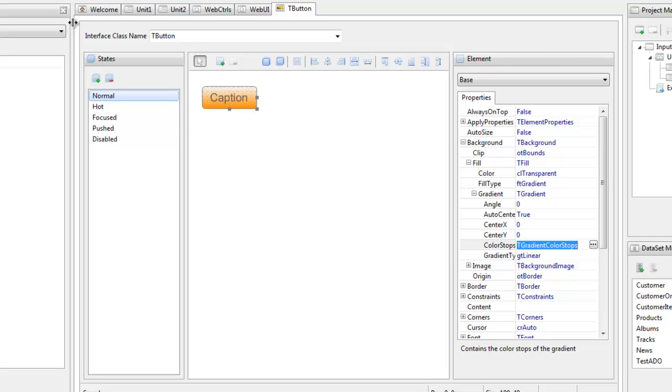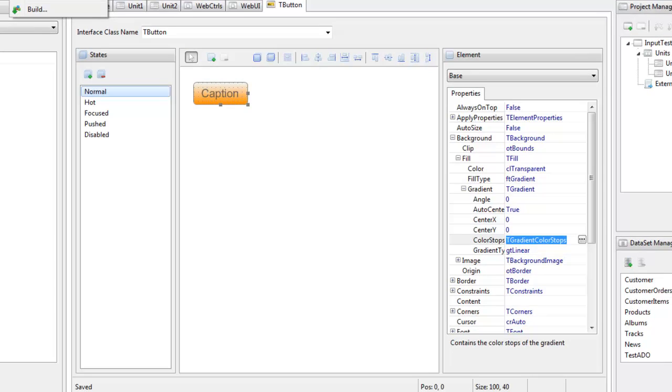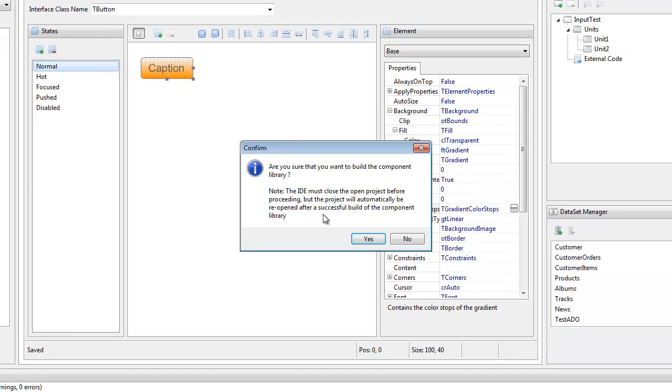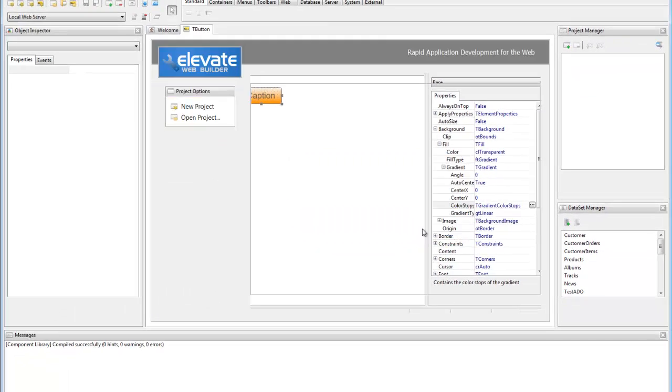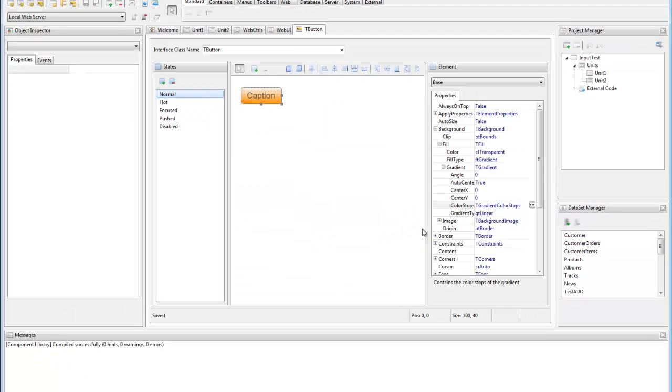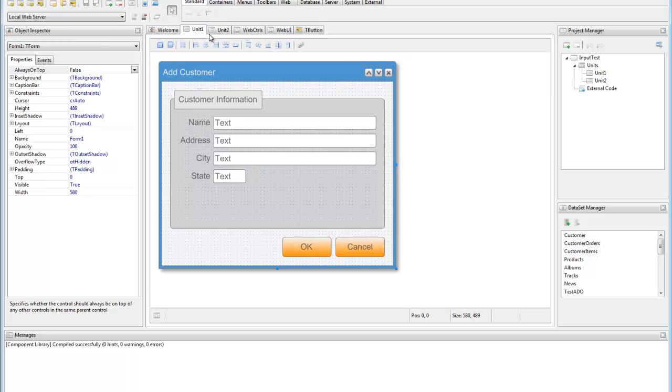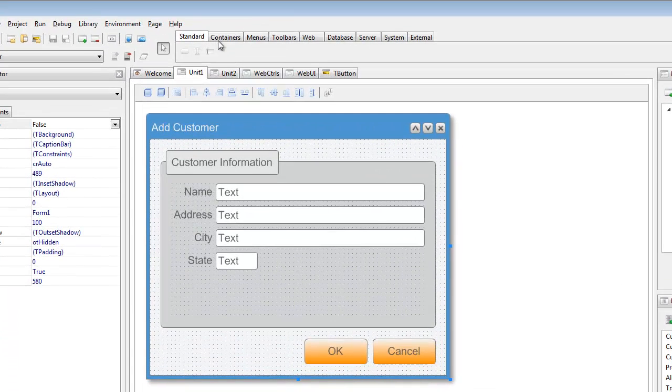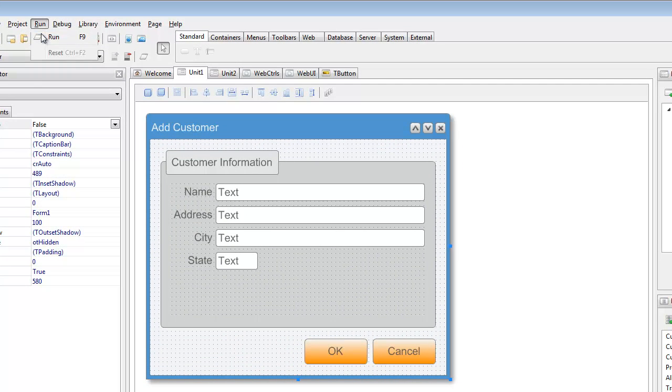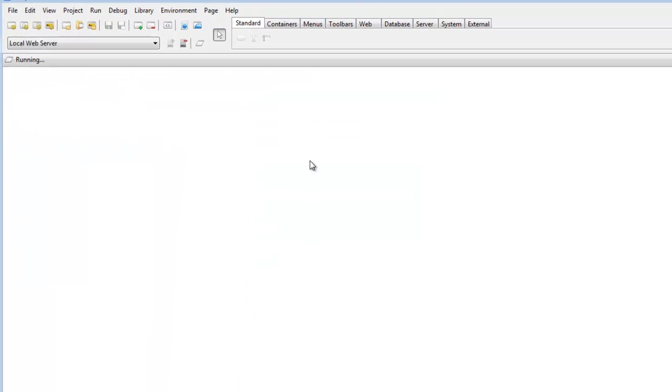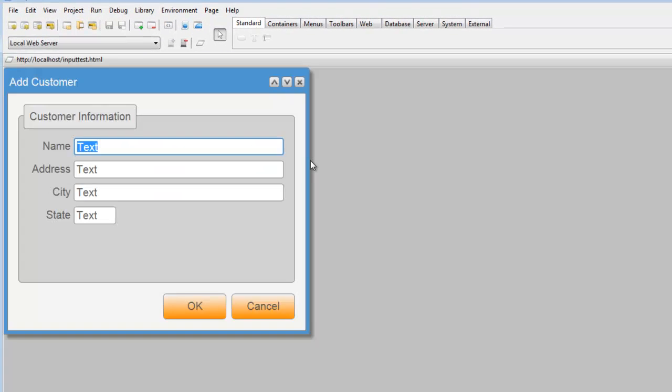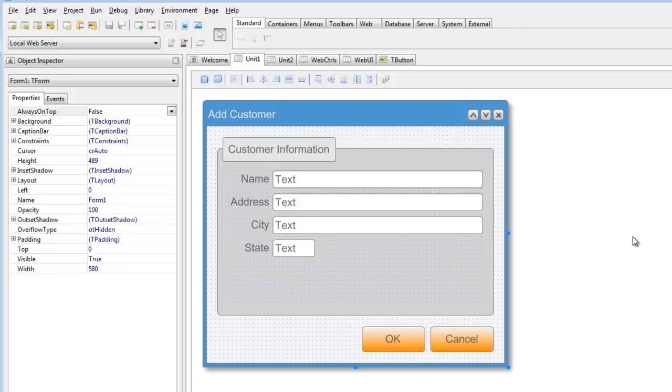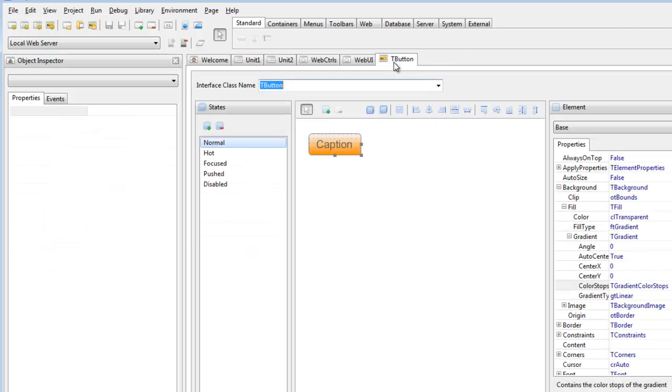After modifying and saving the interface, we now need to rebuild the component library so that it reflects the changes to the interface at design time. As you can see, the buttons now use the new gradient color at design time, and they are now also changed at run time. Let's put these back because they are really ugly.